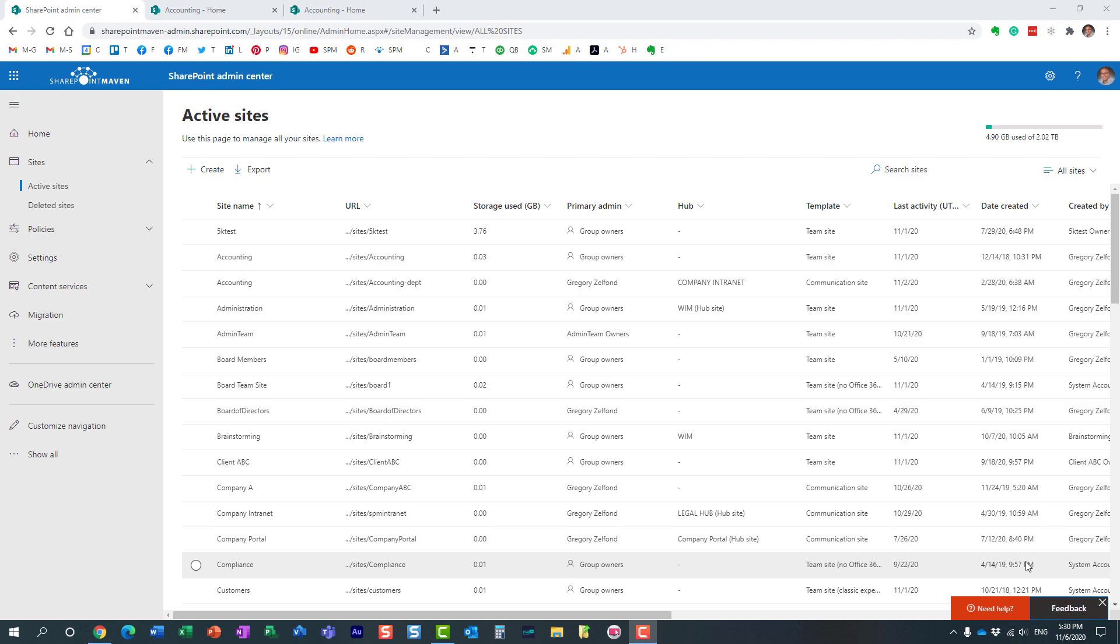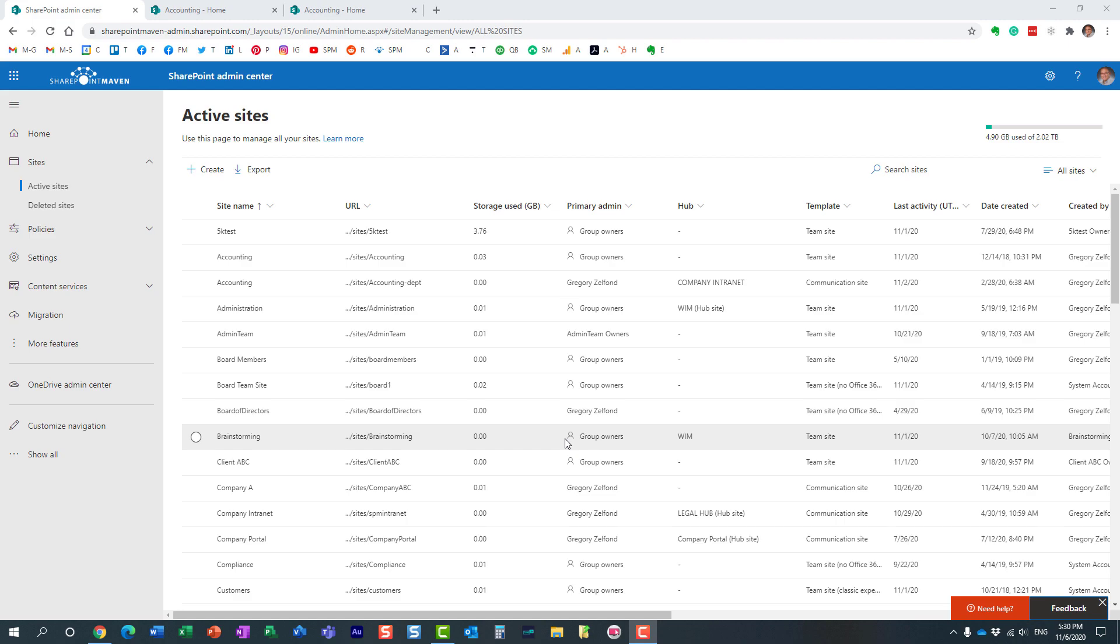Hello, this is Greg from SharePoint Maven, and in today's video, I would like to explain to you the difference between a SharePoint admin and a group owner. Here's what I'm talking about.